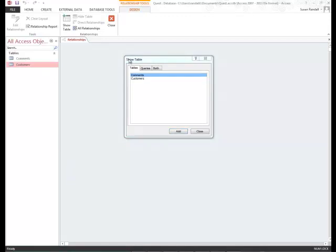You'll notice that the show table dialog box comes up, and this is where we're going to select our tables that we want to see. If the show table dialog box doesn't appear, just click the show table button on the design tab. You'll see it up here at the top.